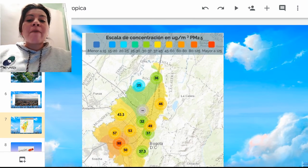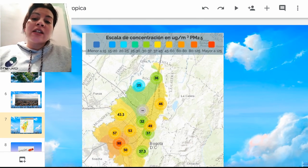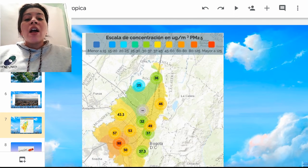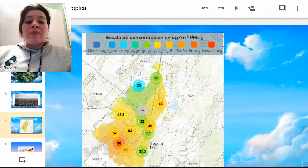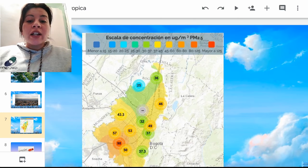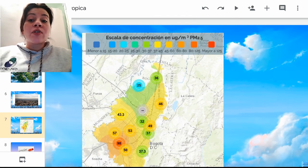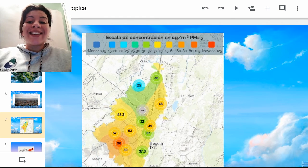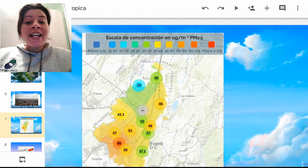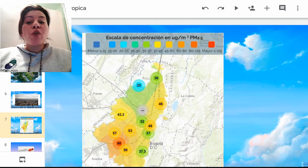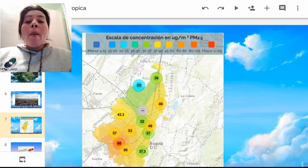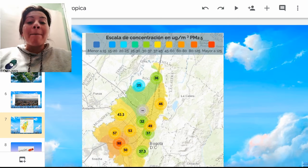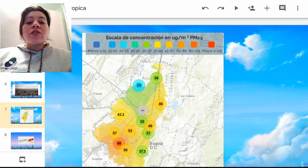Dentro de la actividad que van a hacer, tienen que realizar un escrito referente a la contaminación ambiental. Los invito a que consulten; si les llama la atención la contaminación del aire lo pueden hacer, o si no simplemente háganlo del tema ambiental que les guste y que aplique a la ciudad de Bogotá. Es importantísimo porque tenemos que hablar de lo que conocemos y cómo podemos ayudar a mejorarlo.